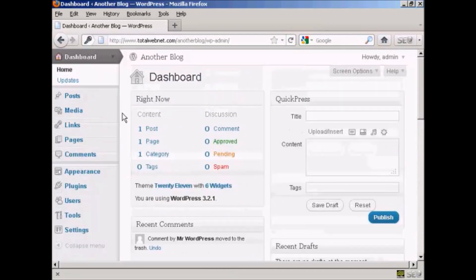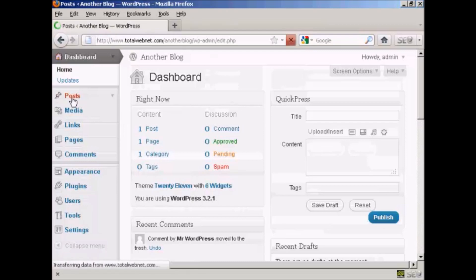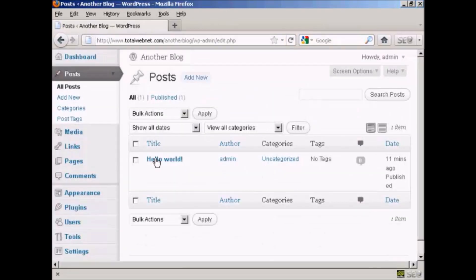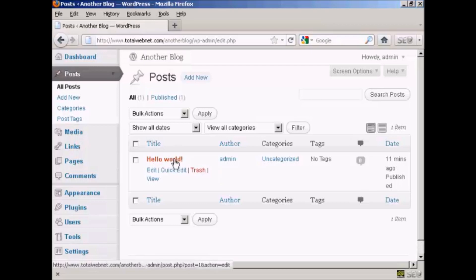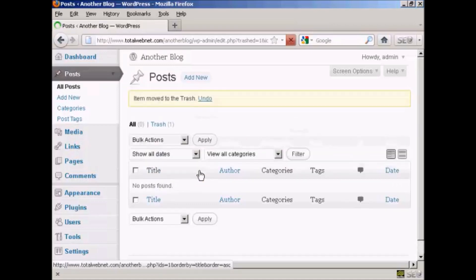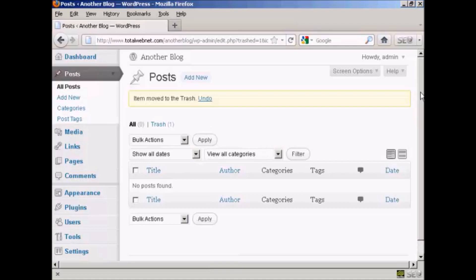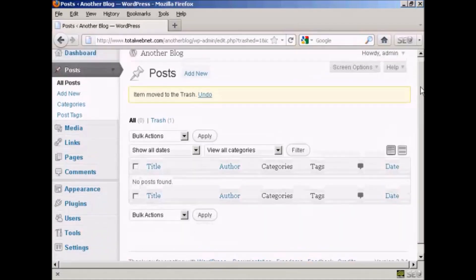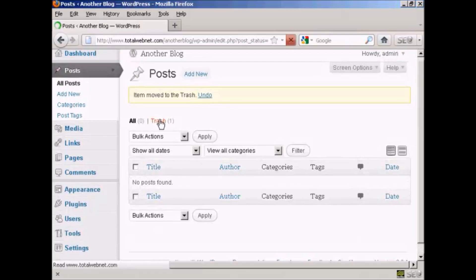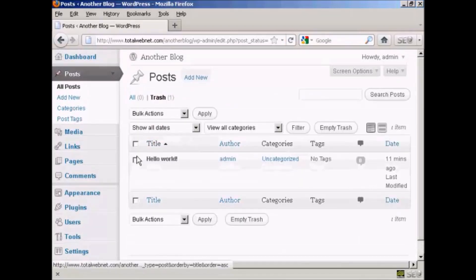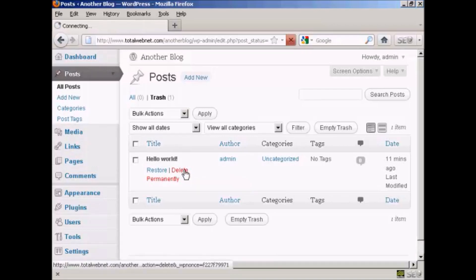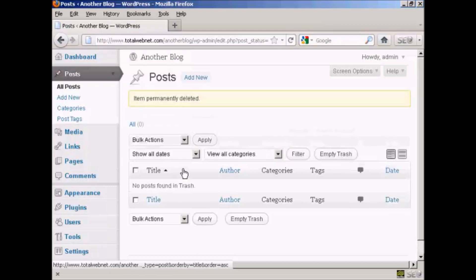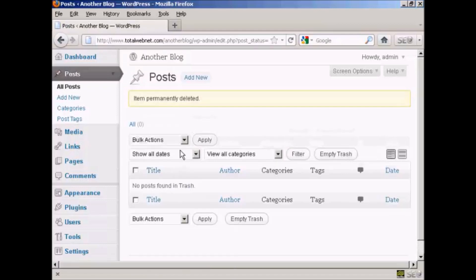When we come over to Posts, you will see there's a post that says Hello World. You want to send that to the trash, so click there and put that into the trash. Then click on the link that says Trash, and then click on the link that says Delete Permanently. And there we are — it's gone.